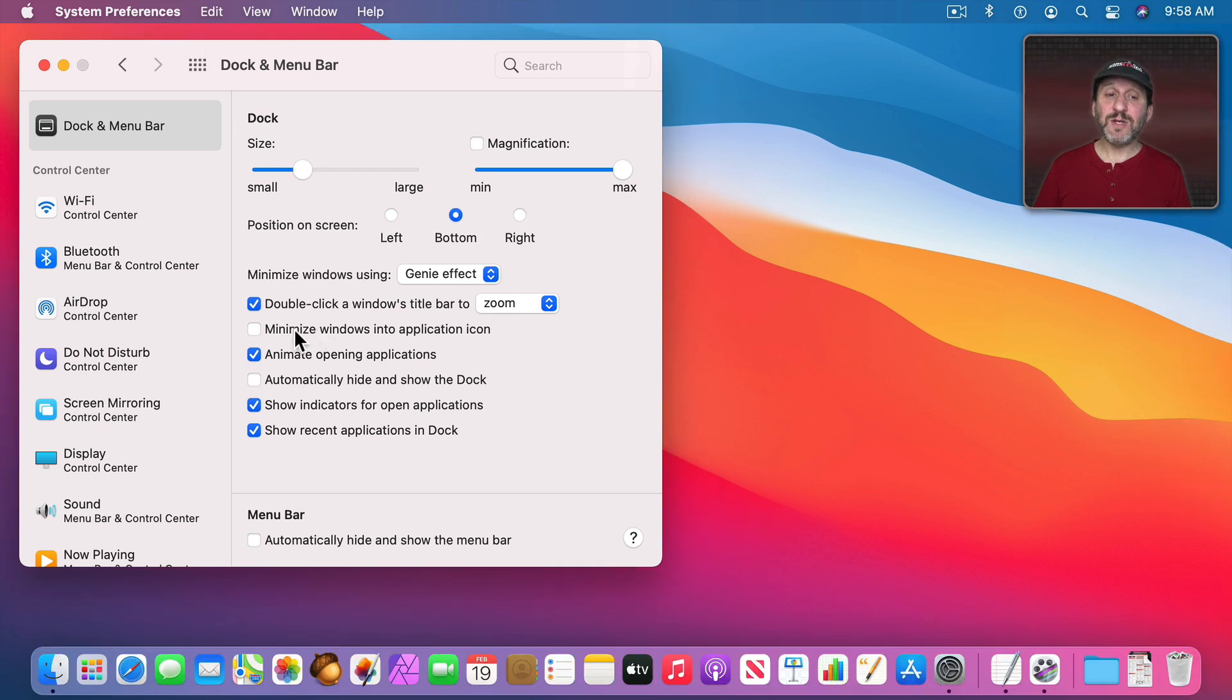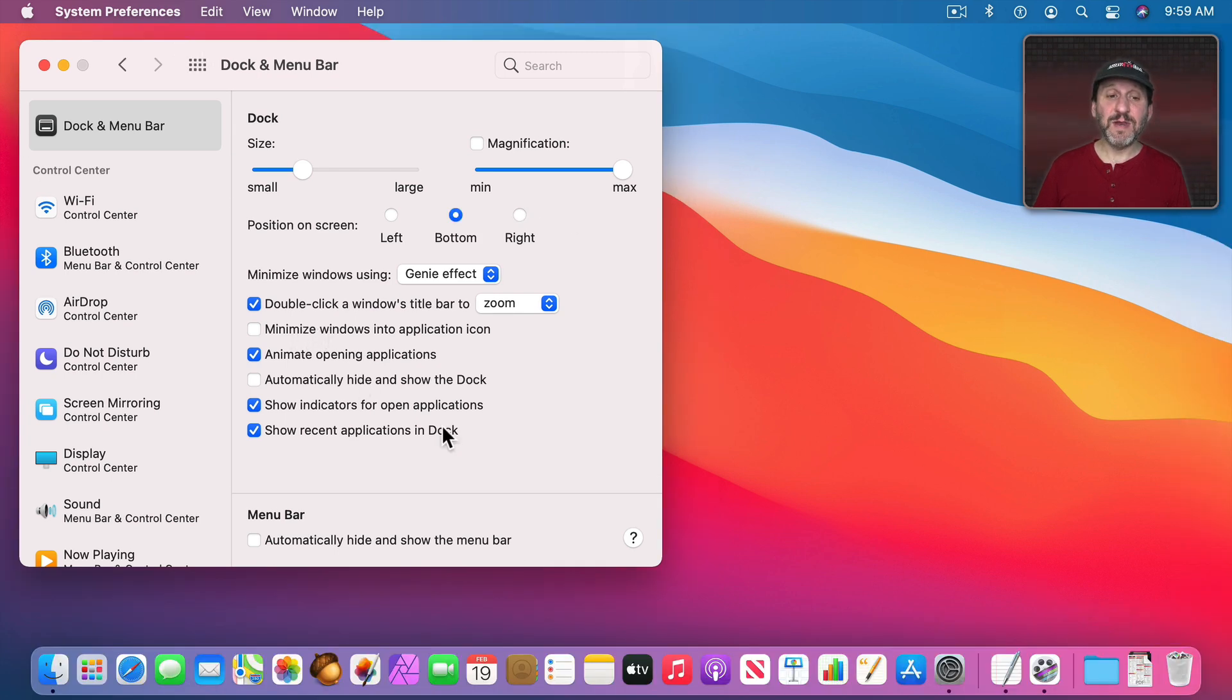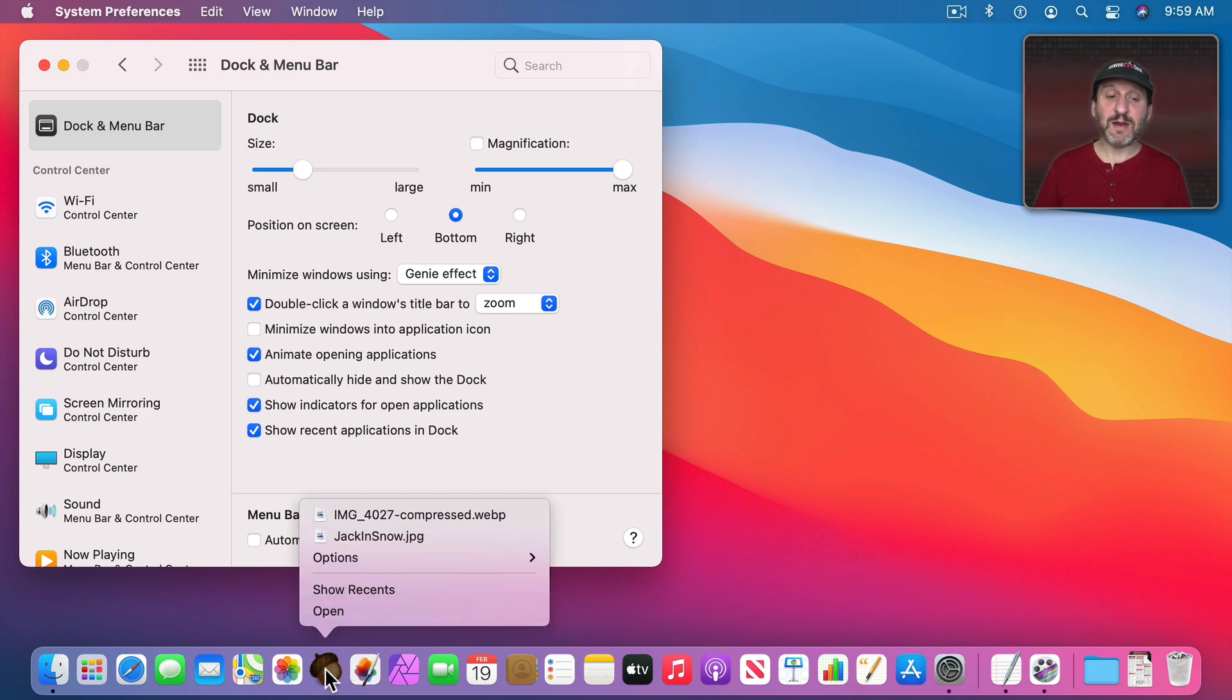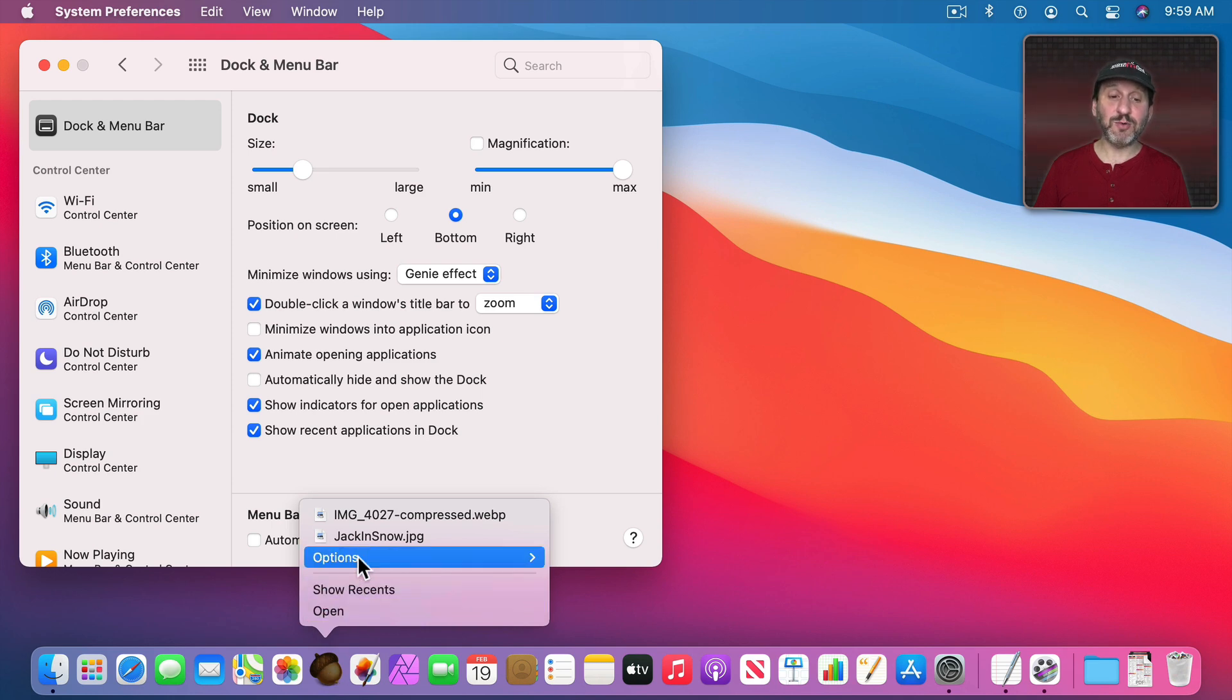When you minimize a window instead of minimizing to the right side here it can minimize into the icon for the app. Notice when you click and hold on an app you get a variety of different options. Like, for instance, an image editing app will show you recently opened documents.